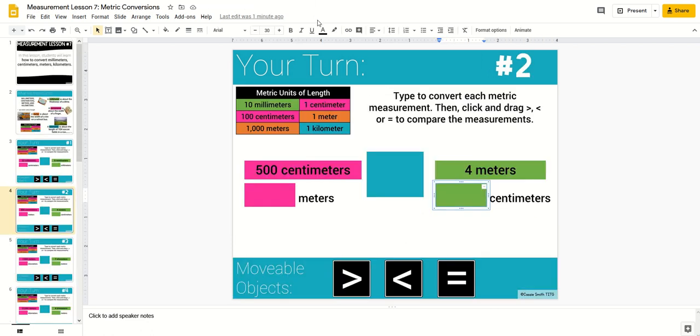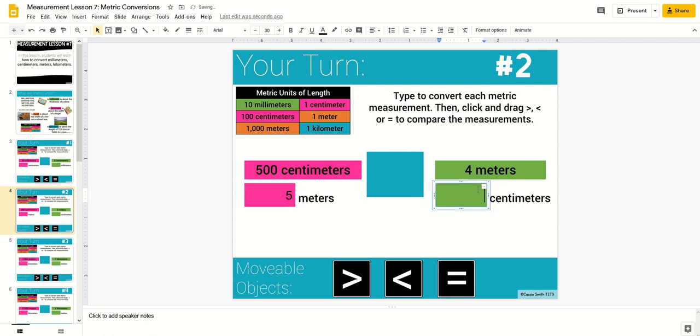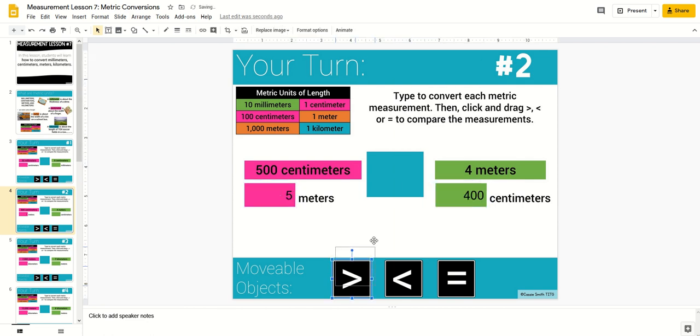This comparing conversions lesson has students convert the measurements and then compare.